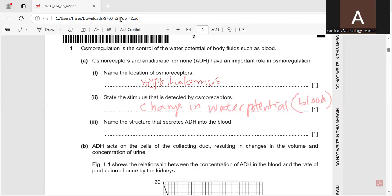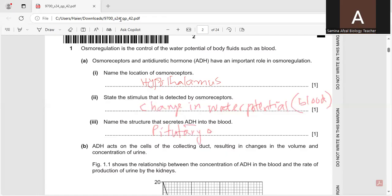Name the structures that secrete ADH into the blood. So ADH is antidiuretic hormone, is secreted by pituitary glands. Pituitary glands, which are the master glands of the body. So they secrete the ADH into the blood.